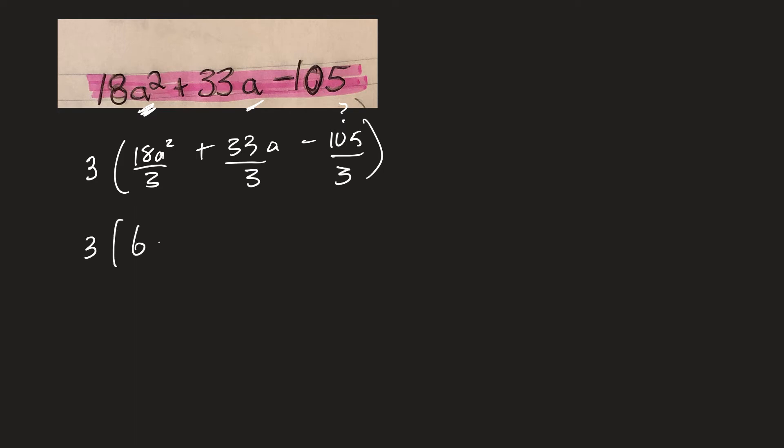So the first will be 6A squared plus 11A minus, what's that, 35.